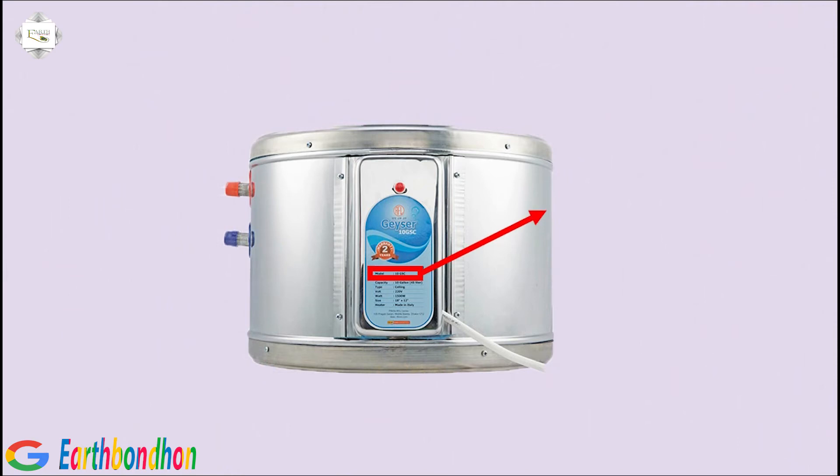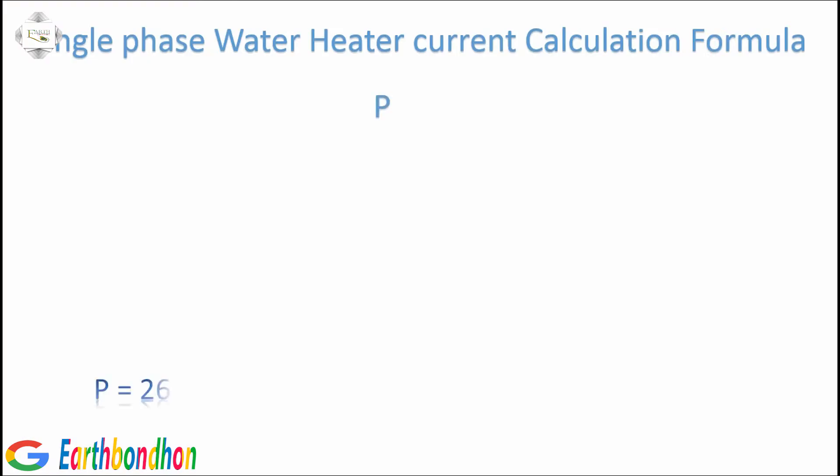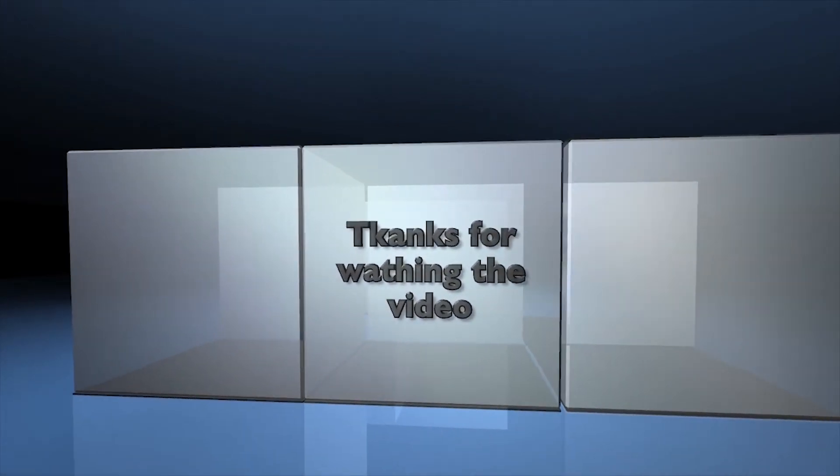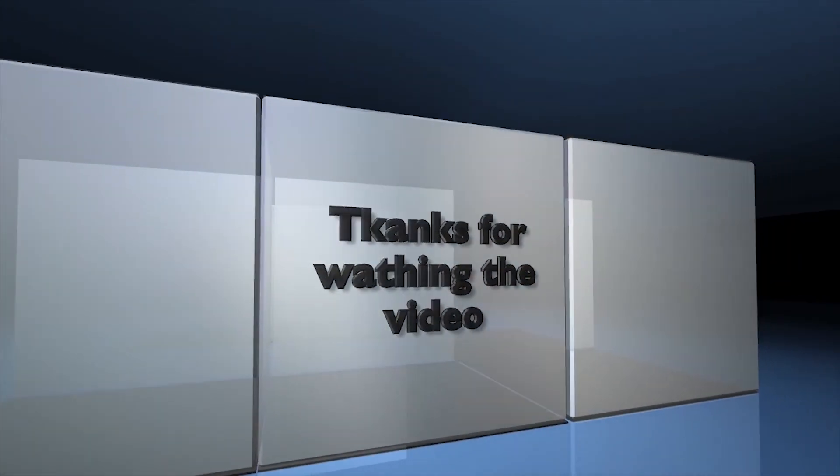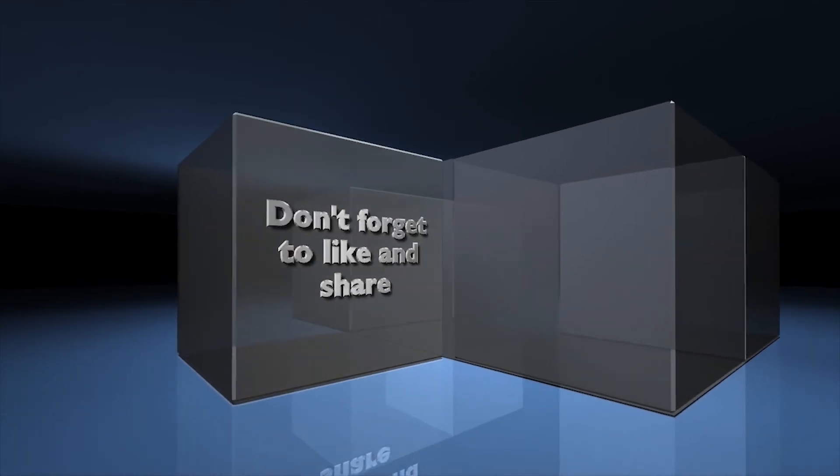Voltage equals 240 volts, power equals 2650 watts. I equals power divided by voltage. I equals 2650 watts divided by 240 volts. I equals 11.4 amperes load fuse. Thanks for watching the video.